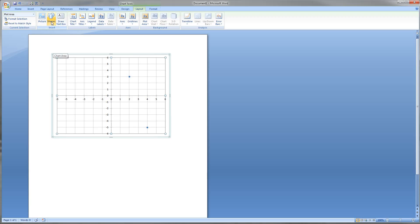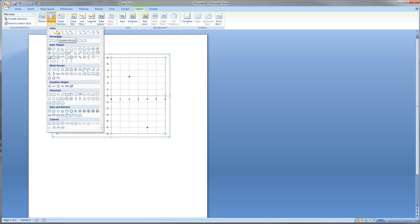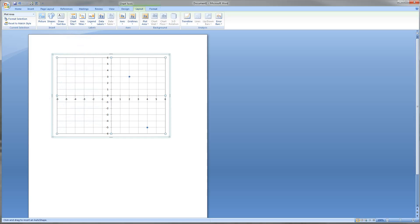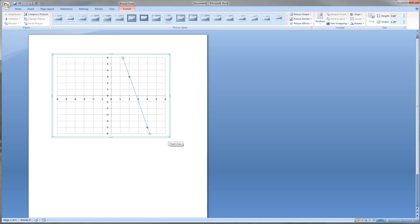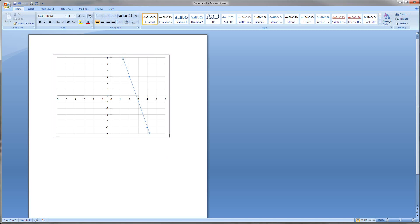Now we want to make a line, so we're going to go up to Shapes. If you want arrows this is the easiest way; you can also just do a straight line depending on the problem. We'll go ahead and use the arrow. My cursor changes to a cross. I'll click on the first dot and drag down to the other dot — now I've got my line over the two coordinates. Holding down the Shift key, I can drag the end of the line and continue it to the edge of the chart. When I click outside, this could be the solution to your problem.